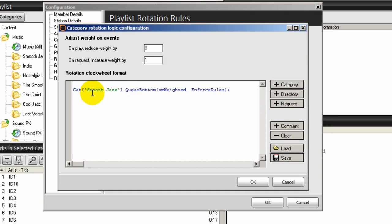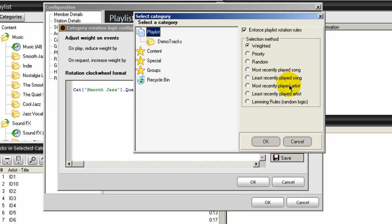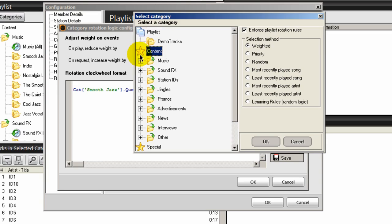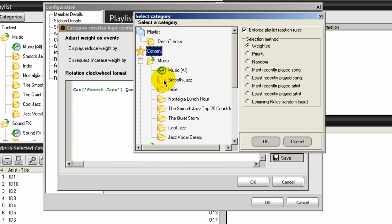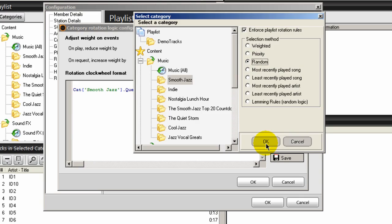Click OK and it places your first clock wheel in here. Then place your cursor and do a space — we're going to create another one. Click the Category button, click the Content button and expand music, highlight Smooth Jazz again. Then click the Random Radio button, then click OK.